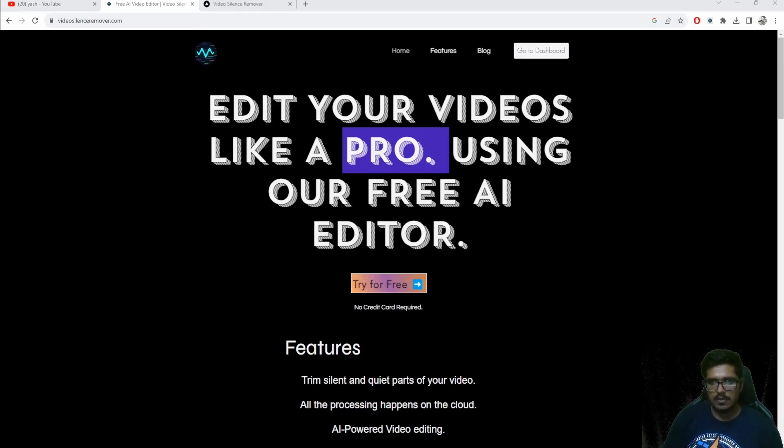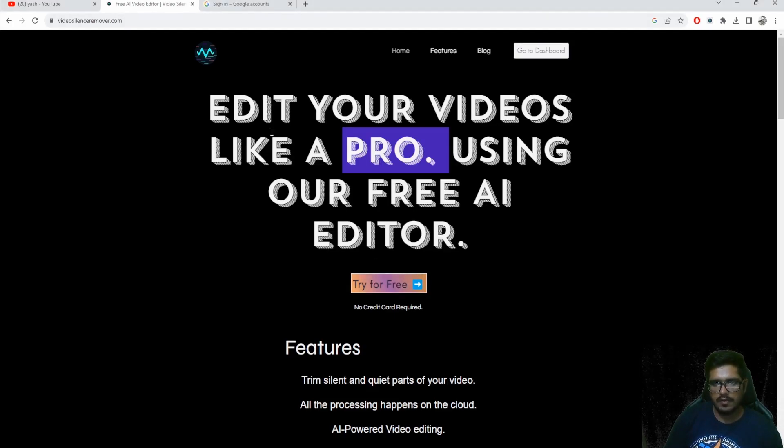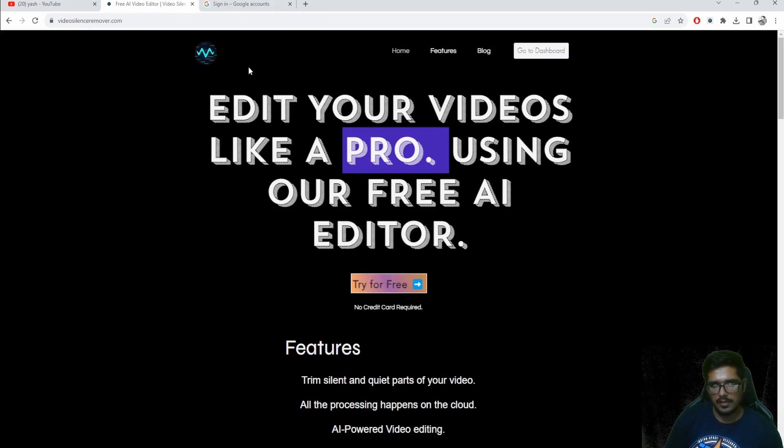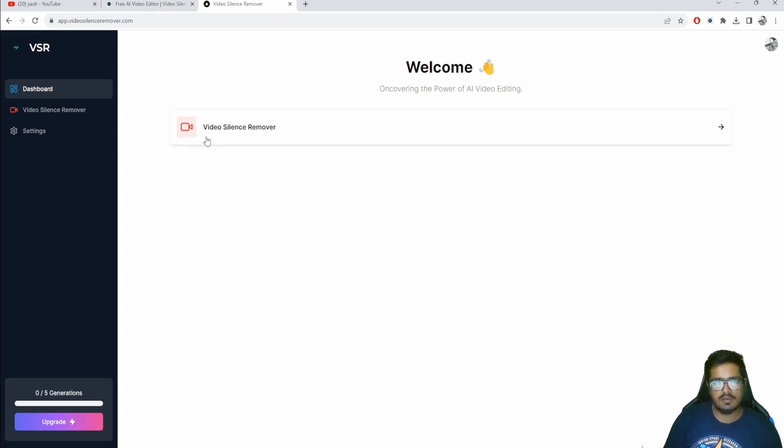I have bigger plans for it, but as of right now let's just look at what it does and how it works. To use it, go to videosilenceremover.com and click on Try for Free. It's currently free so you don't have to worry about putting your credit card details or paying anything.